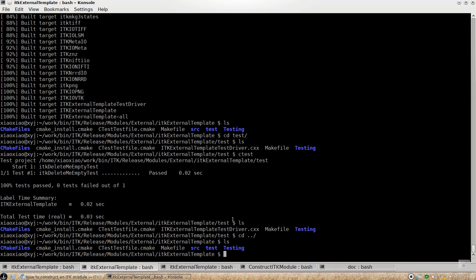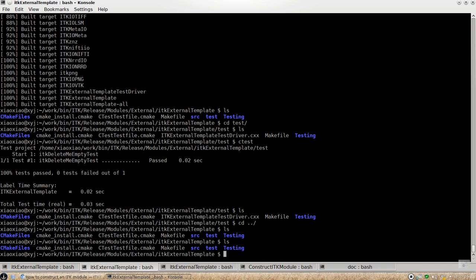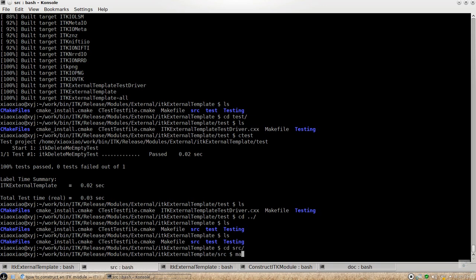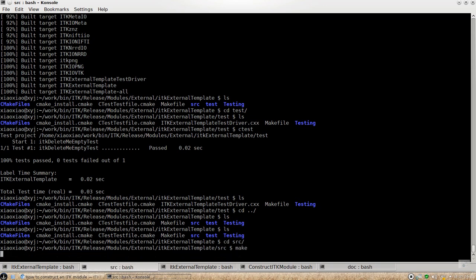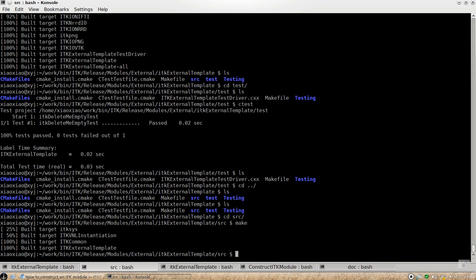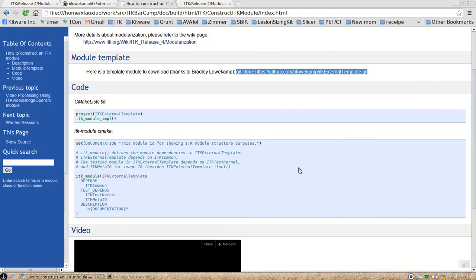So I think this pretty much shows you how to construct your own module. And then this build process is really easy, just by playing with the CMake variable. And then inside here, you can also go to the source directory to build your source code, the library we're creating. I think this pretty much concludes this demo.